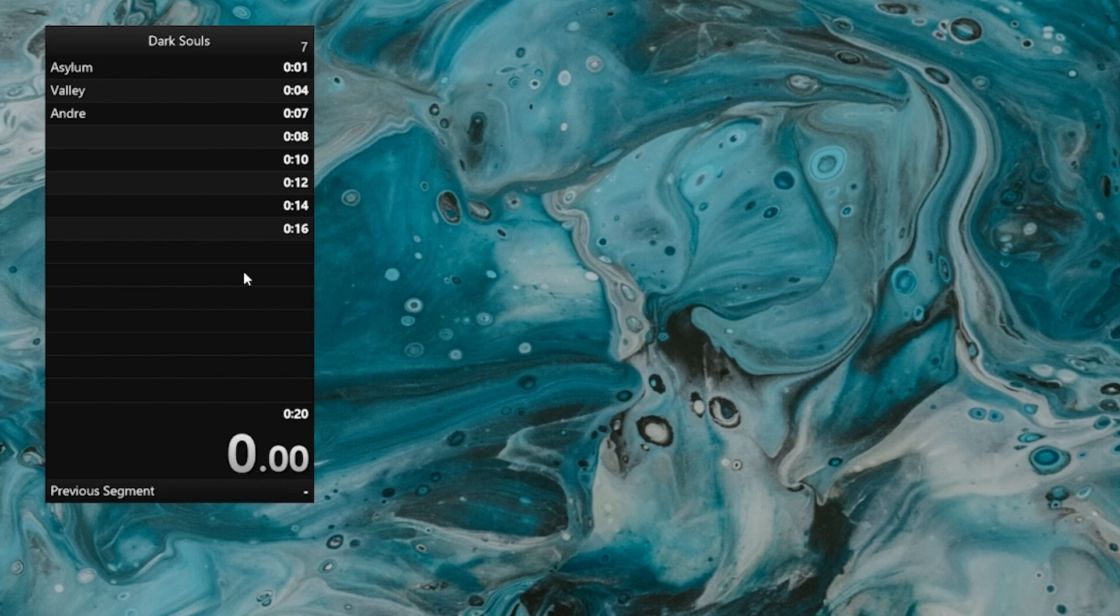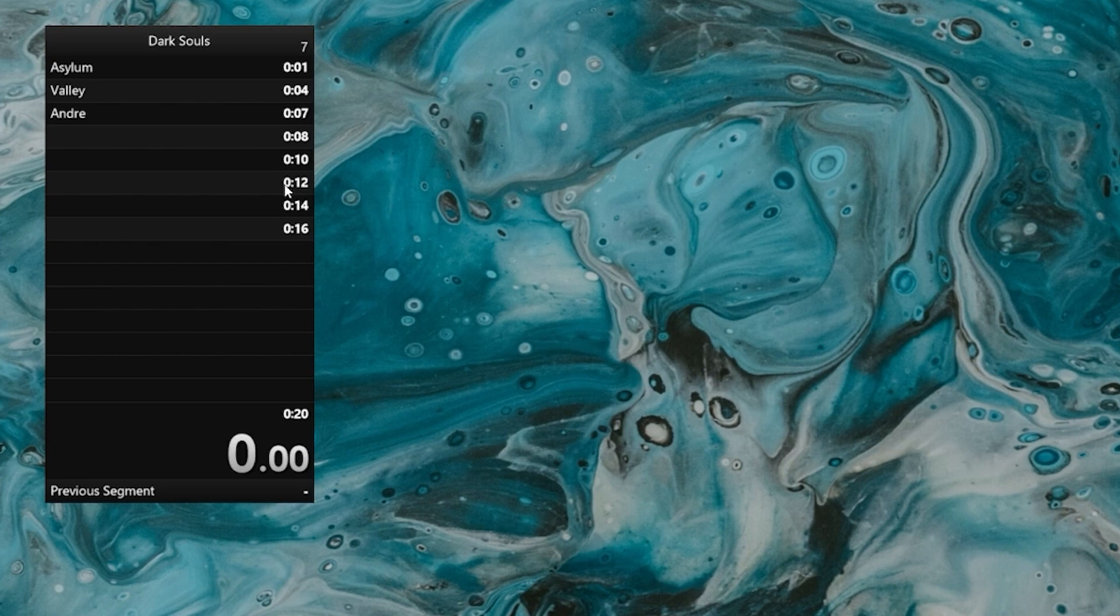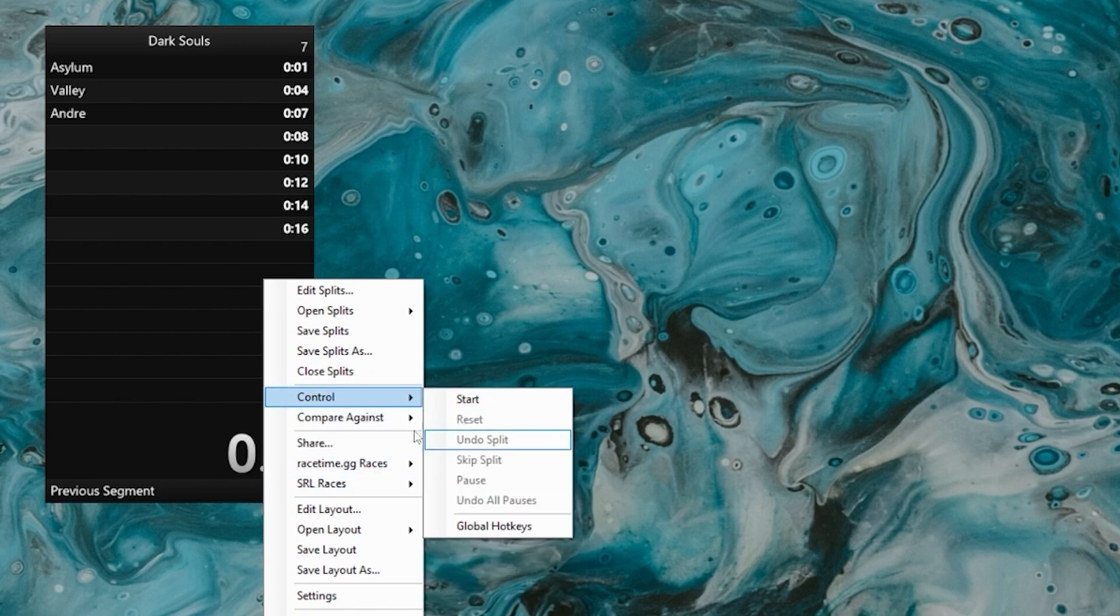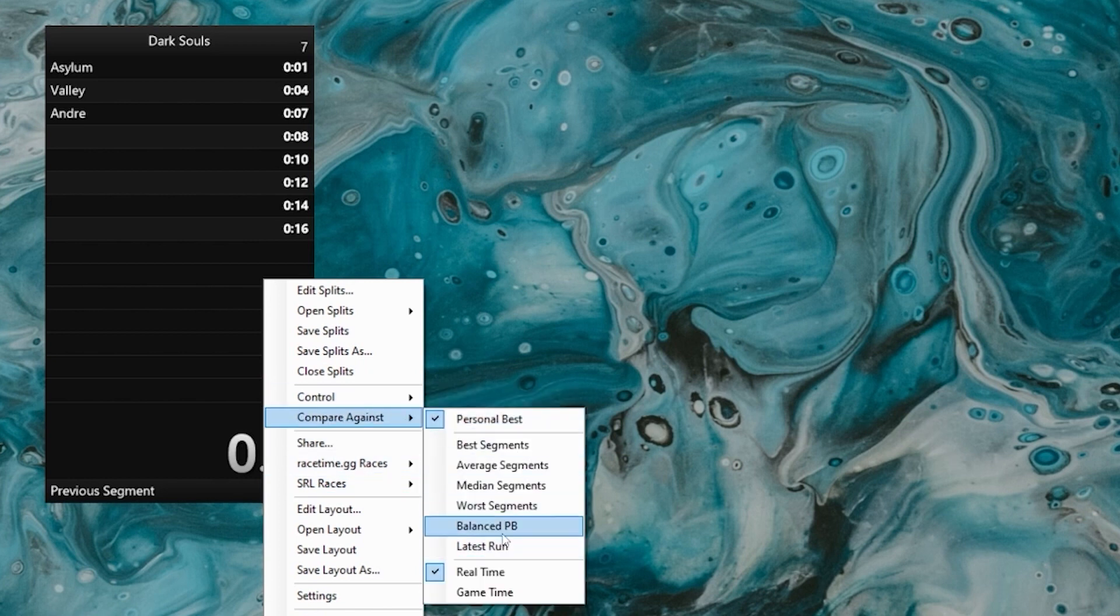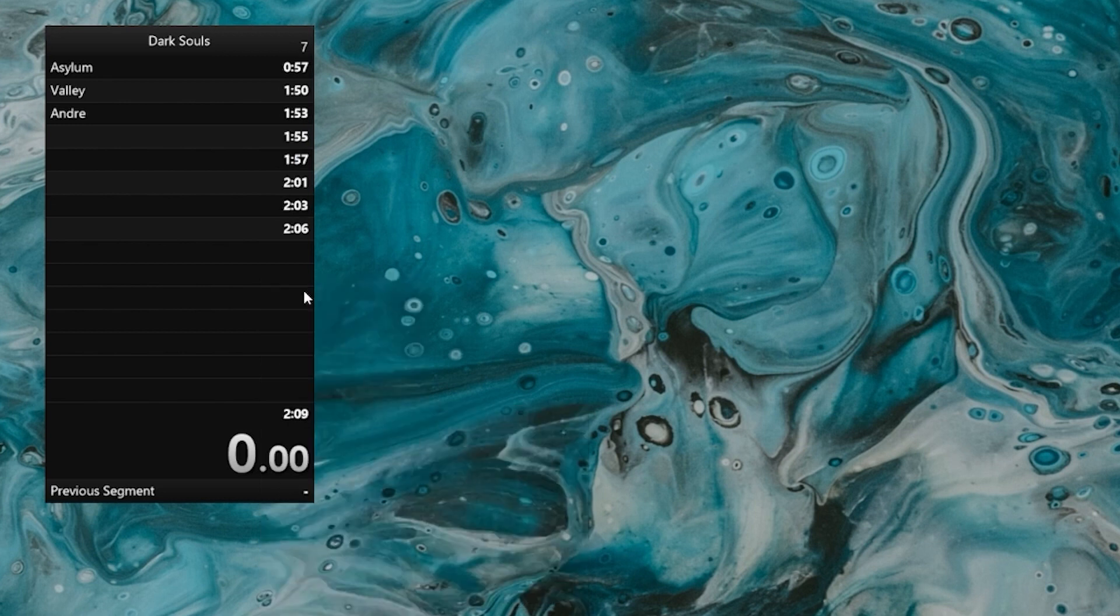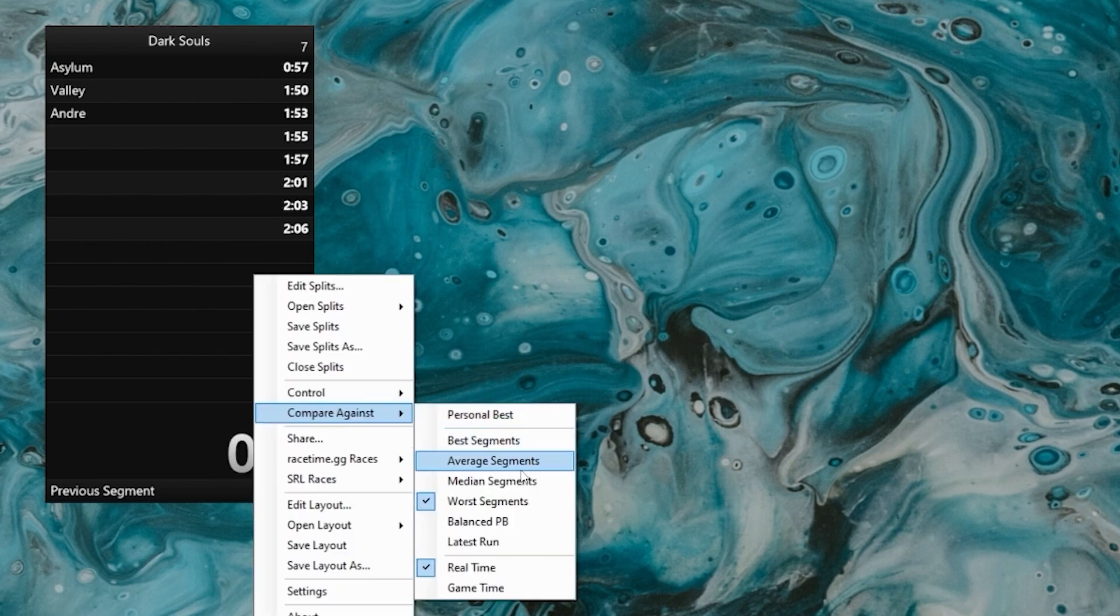Sometimes if you have a PB that's very spiky, like I mentioned, if it's very bad at the beginning and then it has super good segments at the end, those kinds of PBs are pretty unsatisfying to run against because they make you feel bad all the time. So when people have PBs like that, they often use to compare against what's called a balanced PB, which what it does is it splits the time loss among all the splits. So there's an even amount of time loss in every split instead of having some splits that have a lot of time loss and some splits that are perfect. So it's a little bit more balanced.